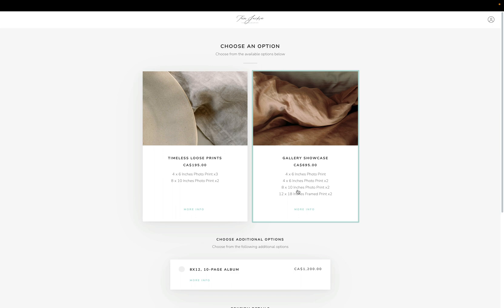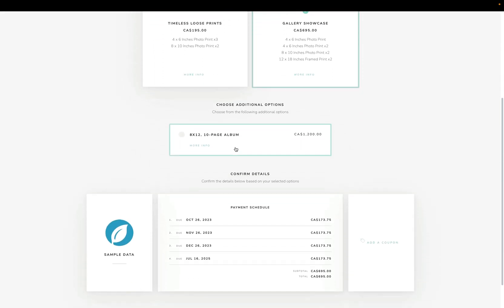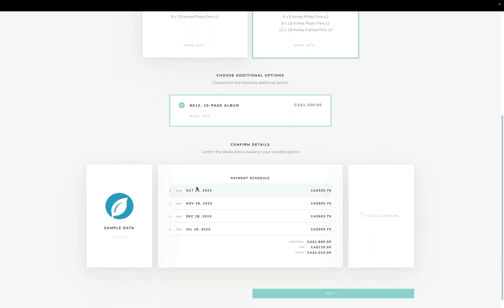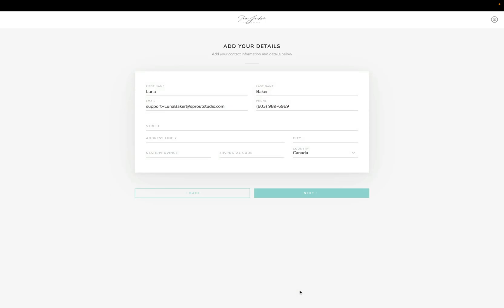I'm going to go ahead and just choose one here, and then this is the à la carte item that we added as well. So we're going to go ahead and add that. Down here, this is the payment schedule that we had built—the different payments are all split up there as well. We'll click 'next', and the next option is for your client to fill out all their personal information.